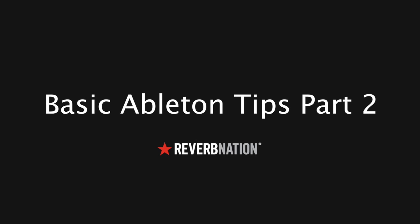Welcome to part 2 of the Basic Ableton Tips series. A series designed to give you the most important tips needed to get up and running with Ableton 10. My name is Daniel with ReverbNation.